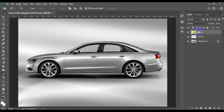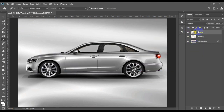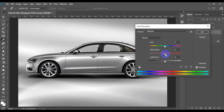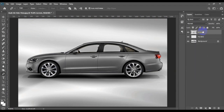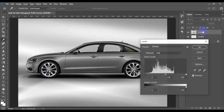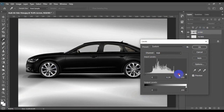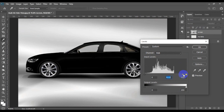Now select the top layer and again press Ctrl+U or Cmd+U, set the saturation to minimum, and this time make the car body a little bit grey by decreasing the lightness a bit, then press OK. Now press Ctrl+L or Cmd+L on Mac and make it black as shown in the video, then set the layer blending mode to screen.